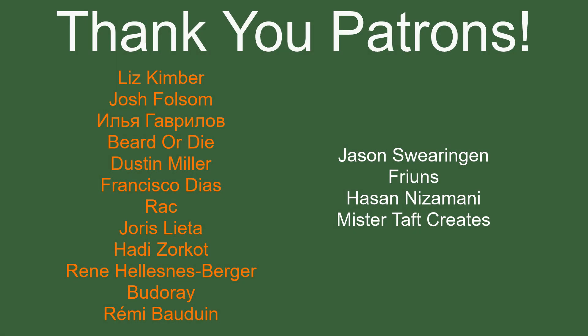But of course before I go I've got to thank my patrons. Special thanks to Liz Kimber, Josh Folsom, Beard or Die, Dustin Miller, Francisco Diaz Rack, Eurus Letta, Hades Orko, Rene, Boudere and Marie Boudouin. If anyone else is able to help support the channel monetarily, link to my Patreon is down below. If not, there are also links down below to other social media such as Twitch, Twitter and Discord as well as our website. If you could help us out by following on any of those, checking any of those out, that would be greatly appreciated. I'll see you guys next time. Thanks for watching and goodbye.